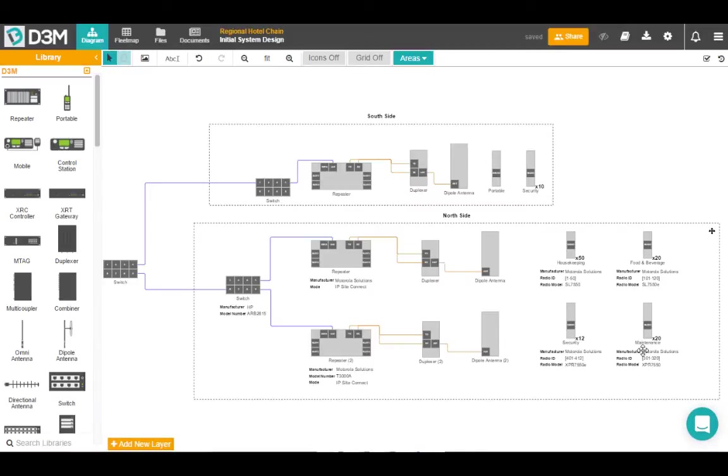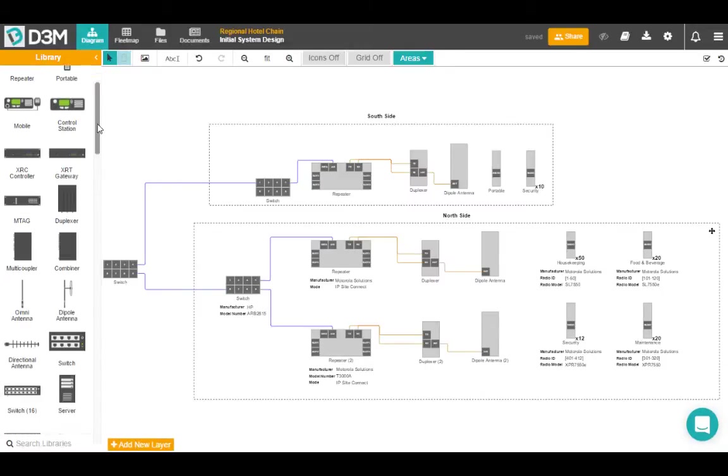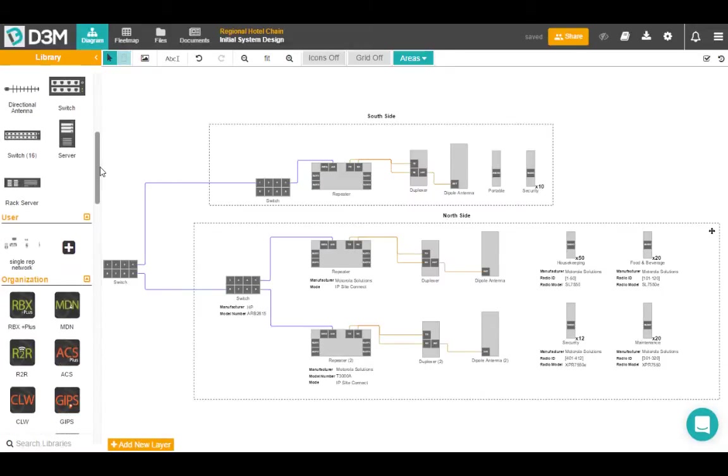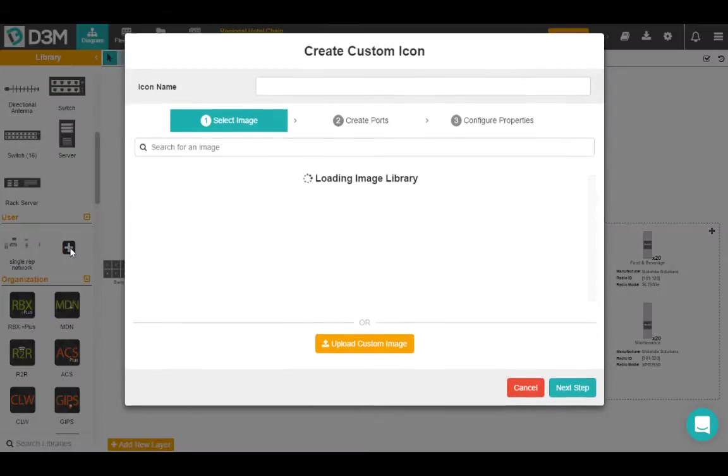Okay, so the next thing we're going to take a look at is how to create an icon inside of D3M. So we do have a great icon library here, but we're not always going to have all the icons you need. So first thing you're going to do is scroll down on the left hand side to the user library and hit this plus sign.